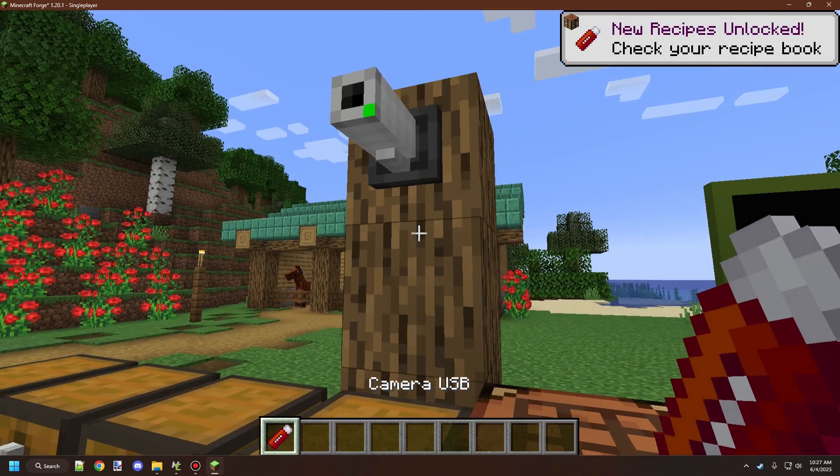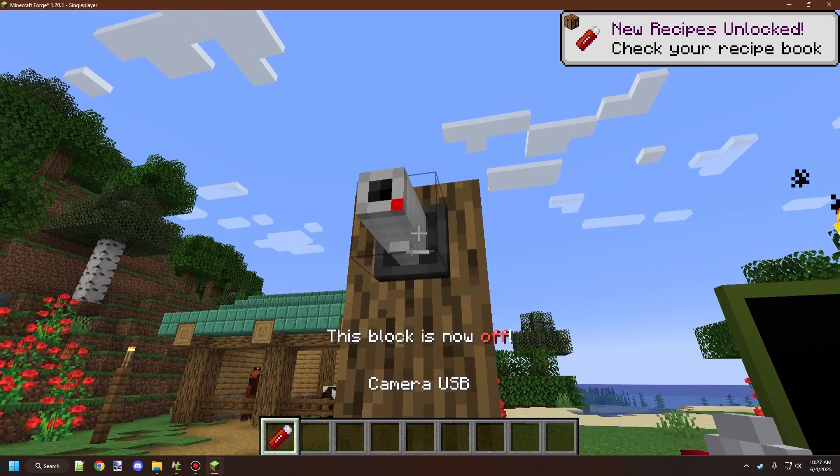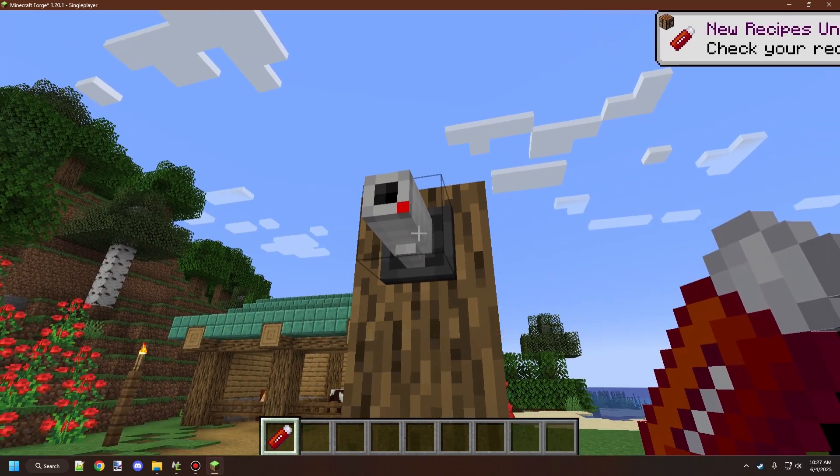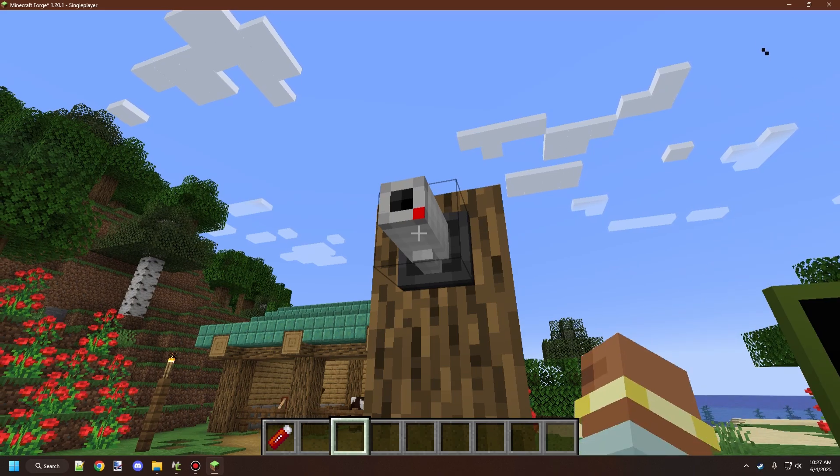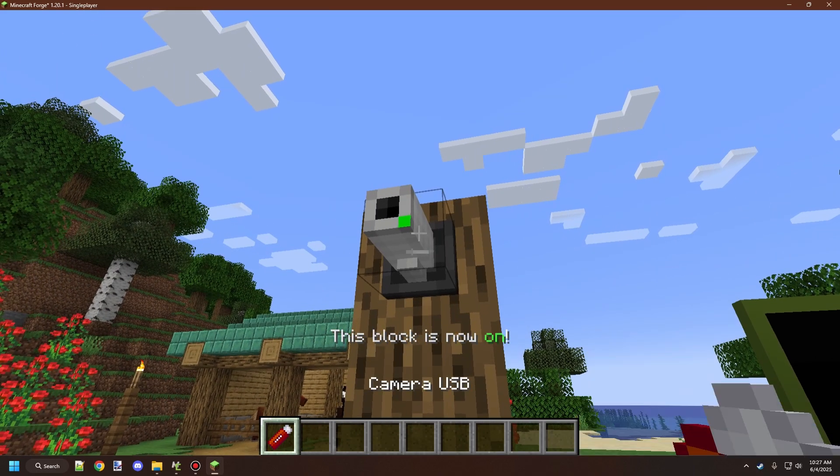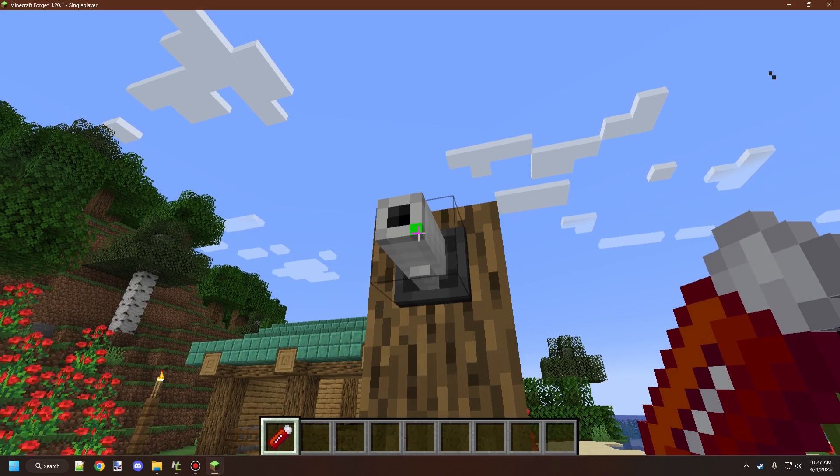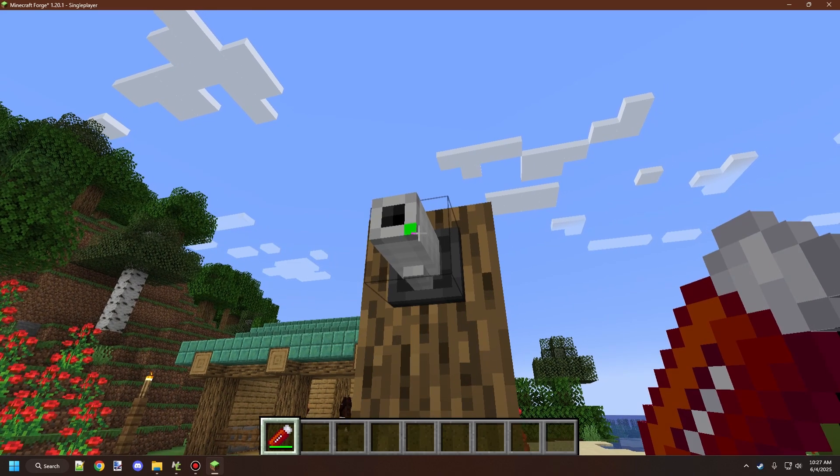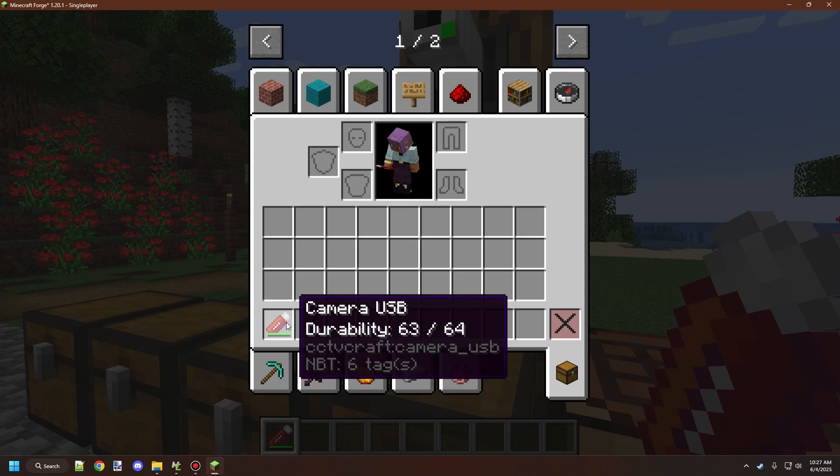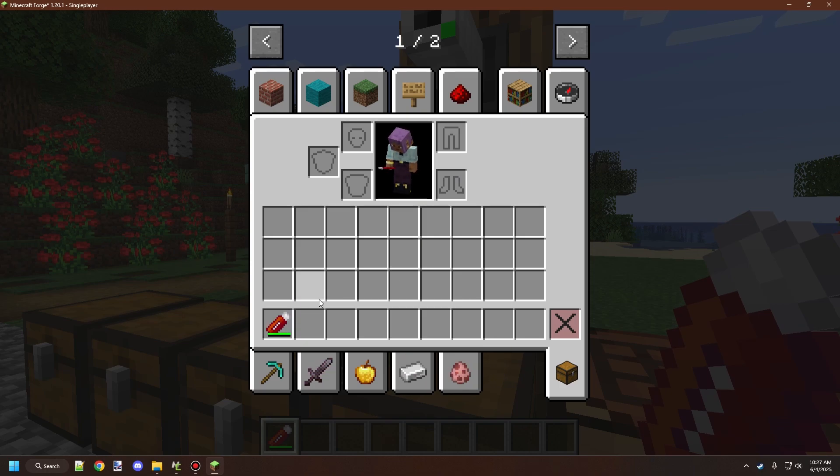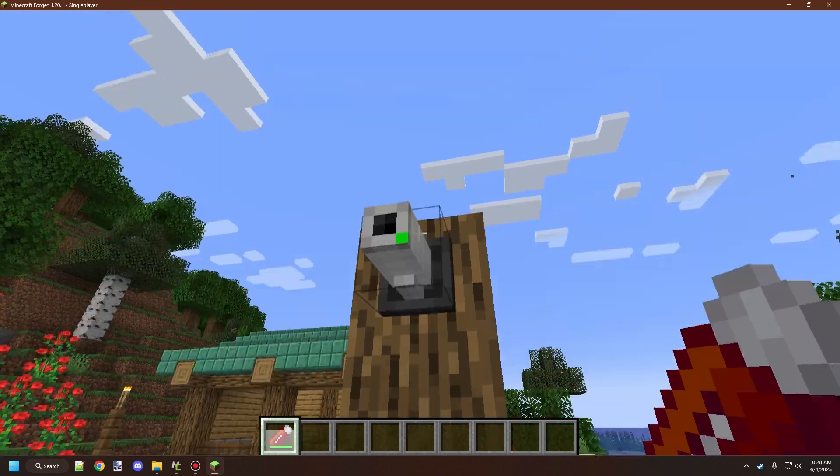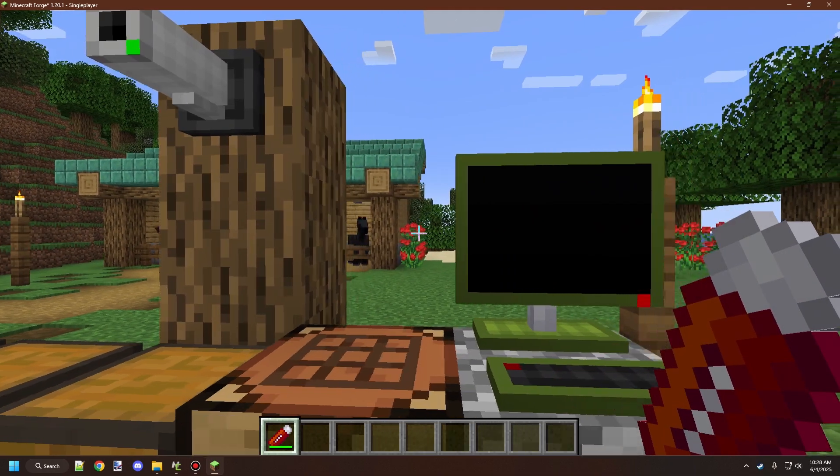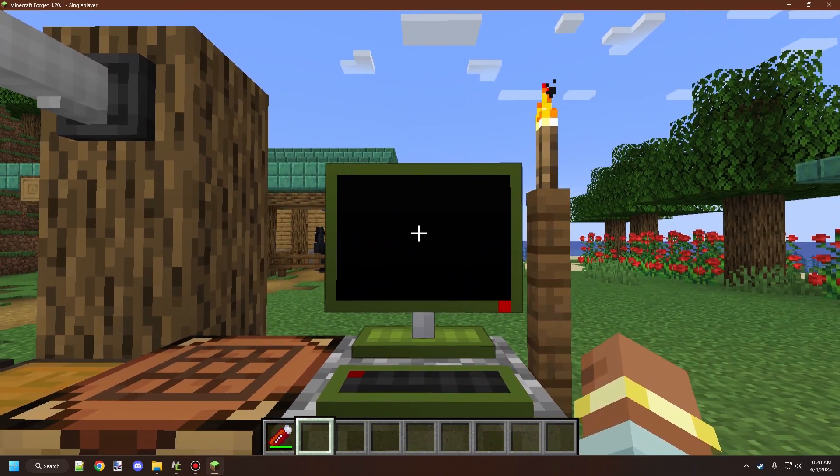Once you have a camera USB, the camera needs to be in the on state. Right-clicking on it while off won't give you the camera position. Make sure the camera is on, then right-click on it with the camera USB. You'll see the USB takes a little damage and has a delay when being used.